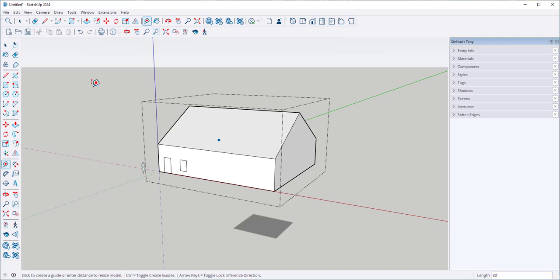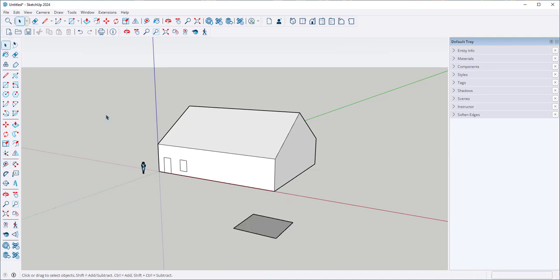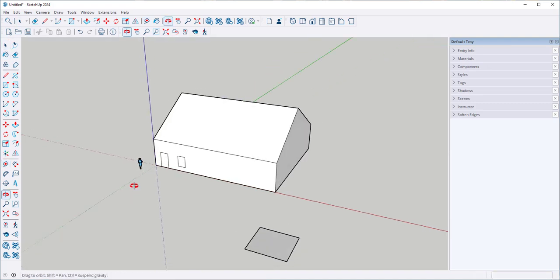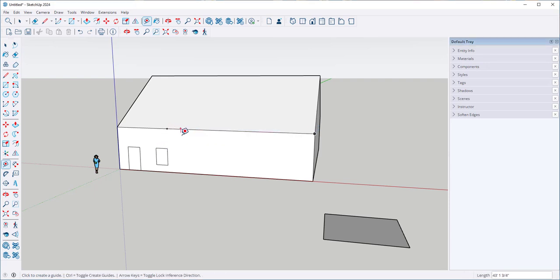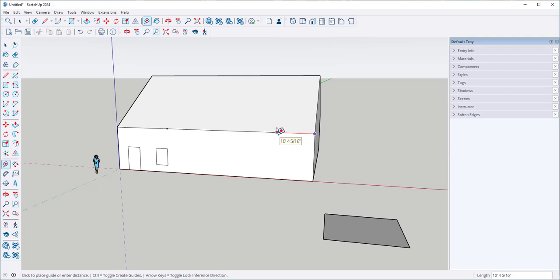Now you can see just the house resized and the other part did not. I can also make guide points with the tape measure. For example, if I click here and here there's a point that I can use for later reference. I can also type where I would like that guide point to be.